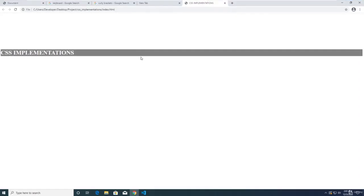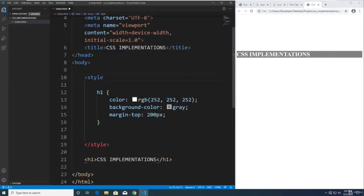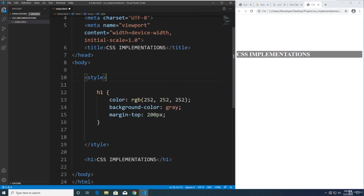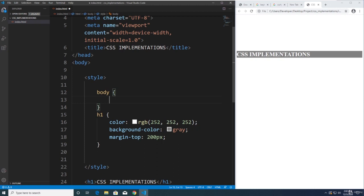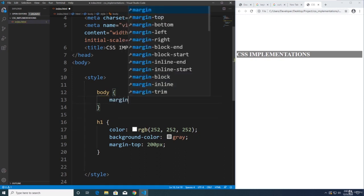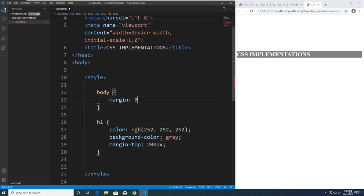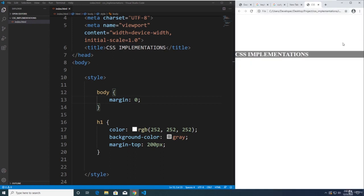Notice also that we have a little spacing here at the side. Because HTML has a default styling. So we can get rid of that by targeting the body. Body. And then margin. We can set all the margin, the left, top, bottom, left and right. We're setting it to zero. Refresh the page now. We don't have space on this element.